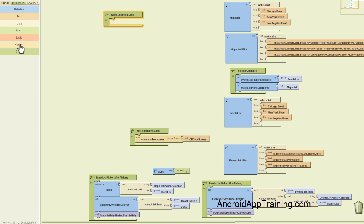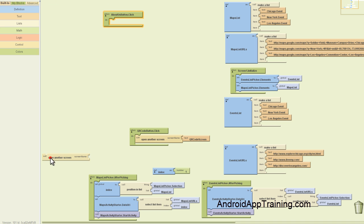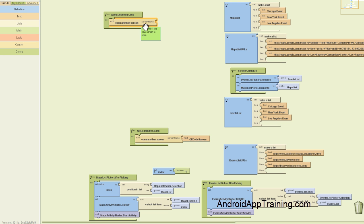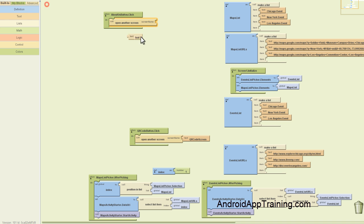How we tell App Inventor what screen to go to is actually under the Built In tab. And if you find the control drawer, you'll find down here that you can pull out this block that says open another screen. And then you'll see on the right side it says screen name. So essentially we just need to tell App Inventor what the name of the screen is that we want to open.